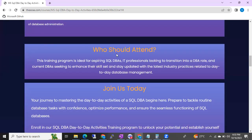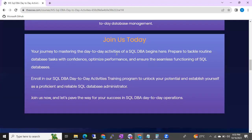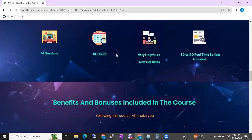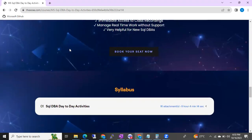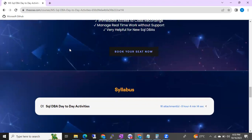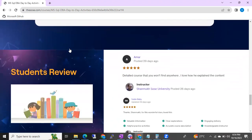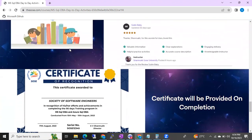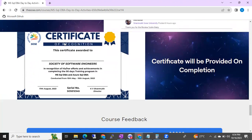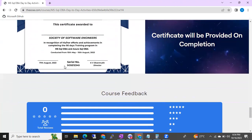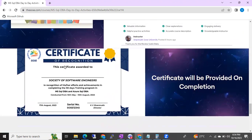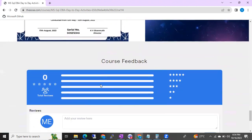Everything is completely updated. The beautiful part is: if you complete any course from this website — thesource.com — whether that is video-based or live classes, you are going to get a certificate after completion of the course. You can see our certificate here — this is what you will get.